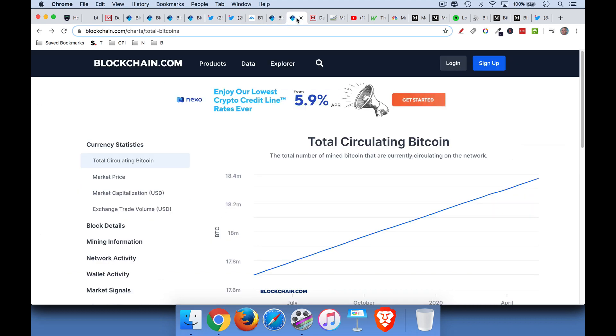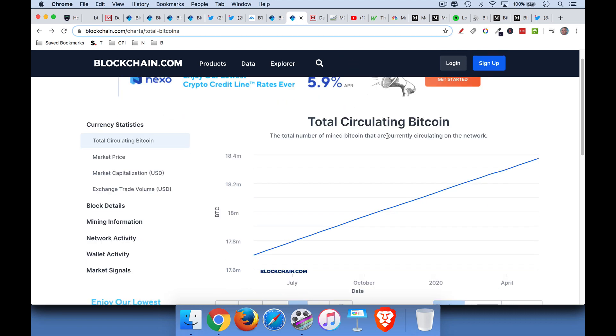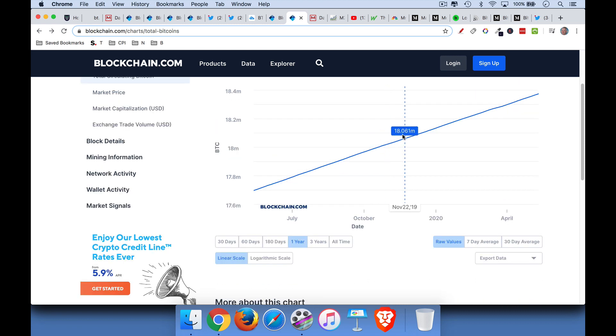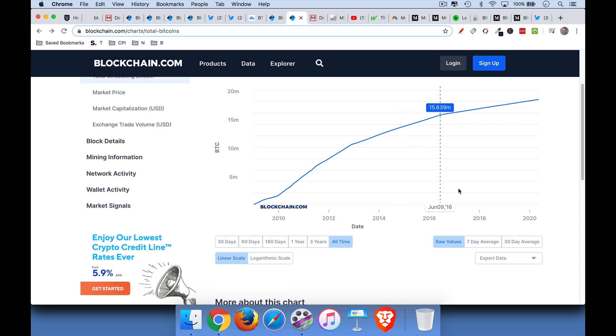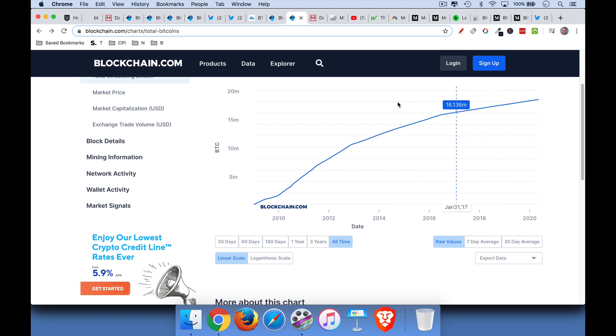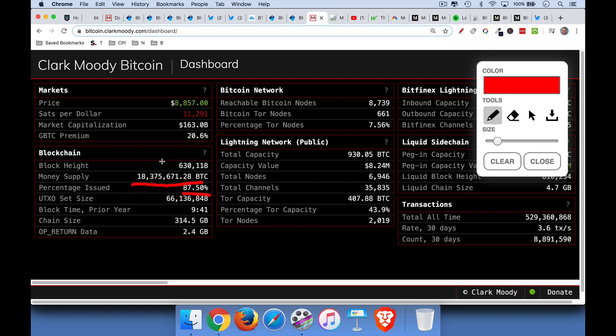Now I thought I'd talk a little bit about Bitcoin's money supply because this is interesting. Total circulating Bitcoin, we can see this over a period of time. If we look at the all-time rate, we can see that it's sort of flattening as it goes. And this is because fewer and fewer Bitcoin are mined over time. So right now there are about 18.3, 18.4 million Bitcoin in existence that have been mined. This is the money supply, the Bitcoin money supply.